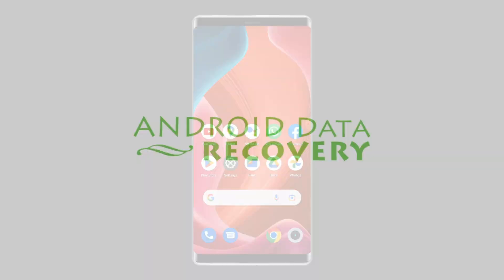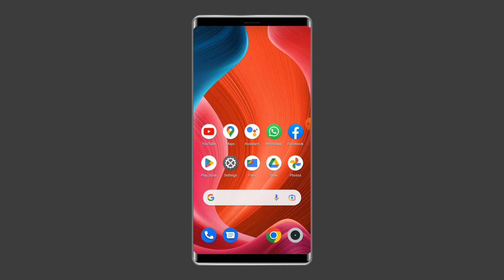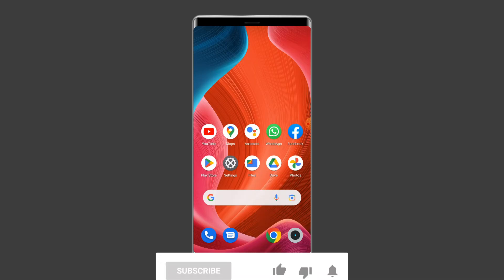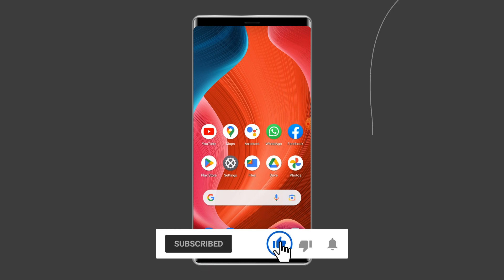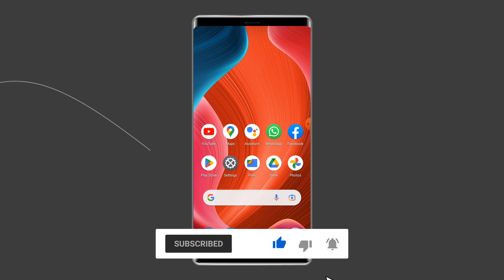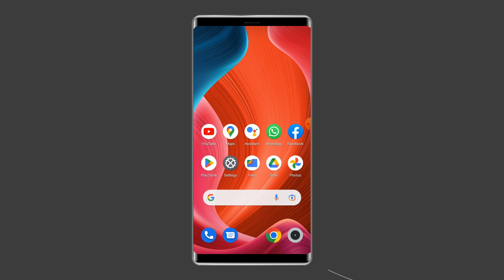But before heading towards the solutions, make sure to like and subscribe to our YouTube channel. Now let's move on to fix Monopoly Go keeps saying no internet connection error on Android with seven best fixes.